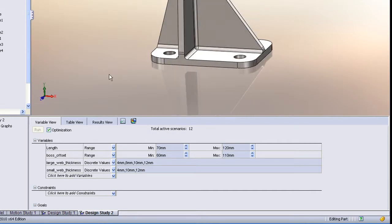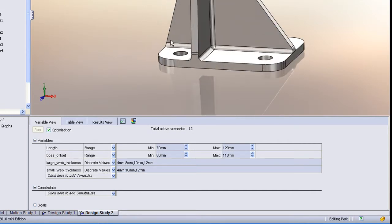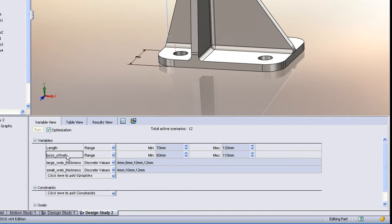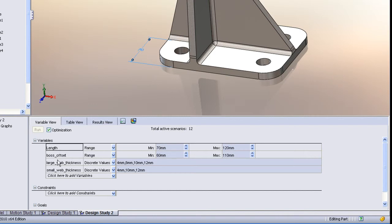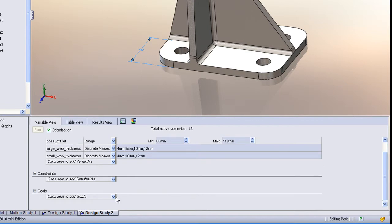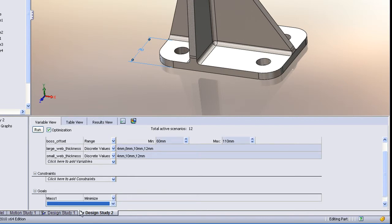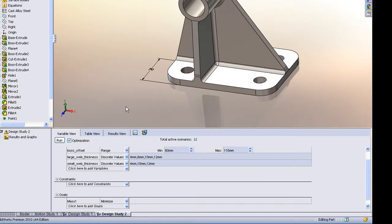This is just in core SOLIDWORKS. With a geometry-based optimization, we can go through and define various variables that we might want to vary and set up ranges for those. Once we've defined our variables, we can then tell the solver what goal we want to satisfy. Here let's just set up a goal to minimize the mass.